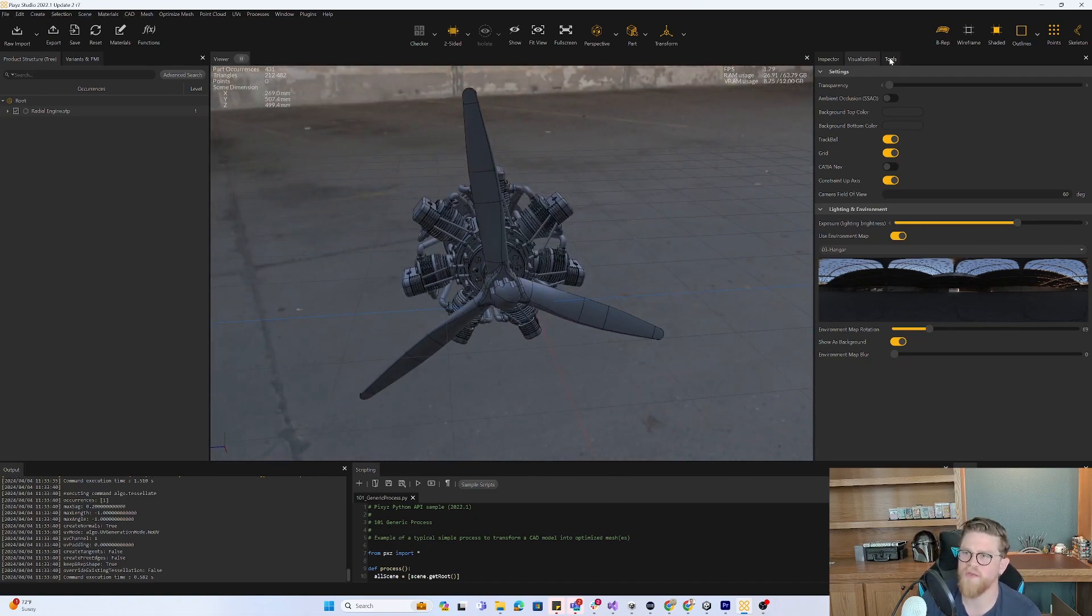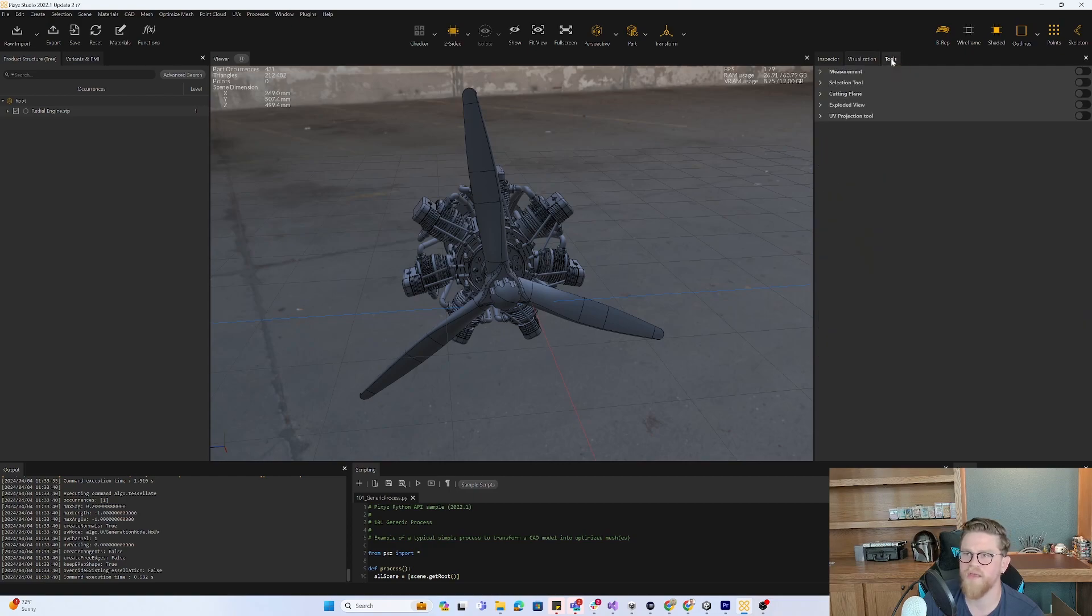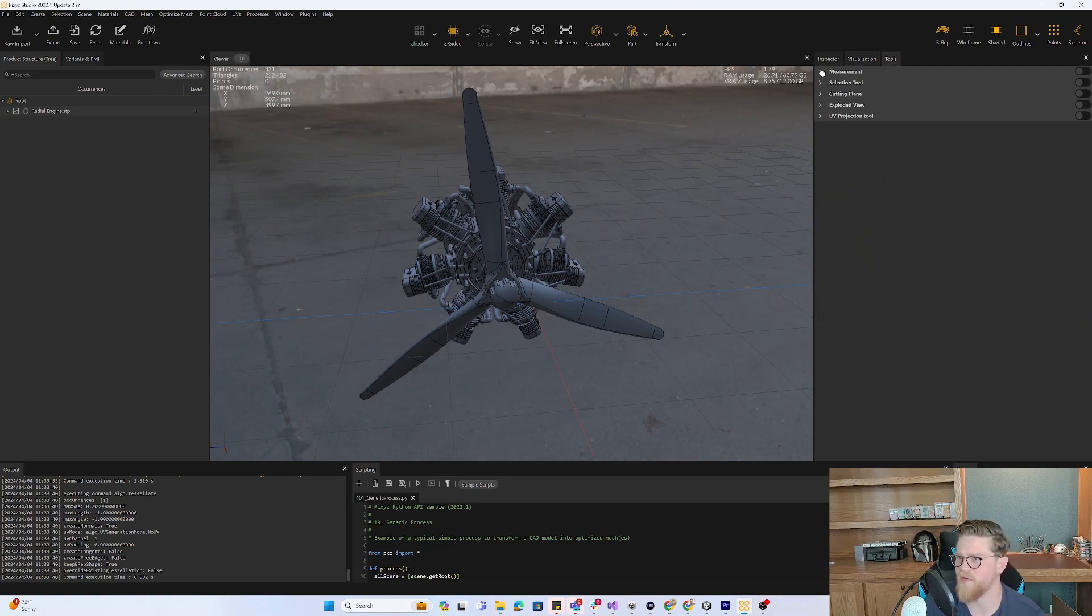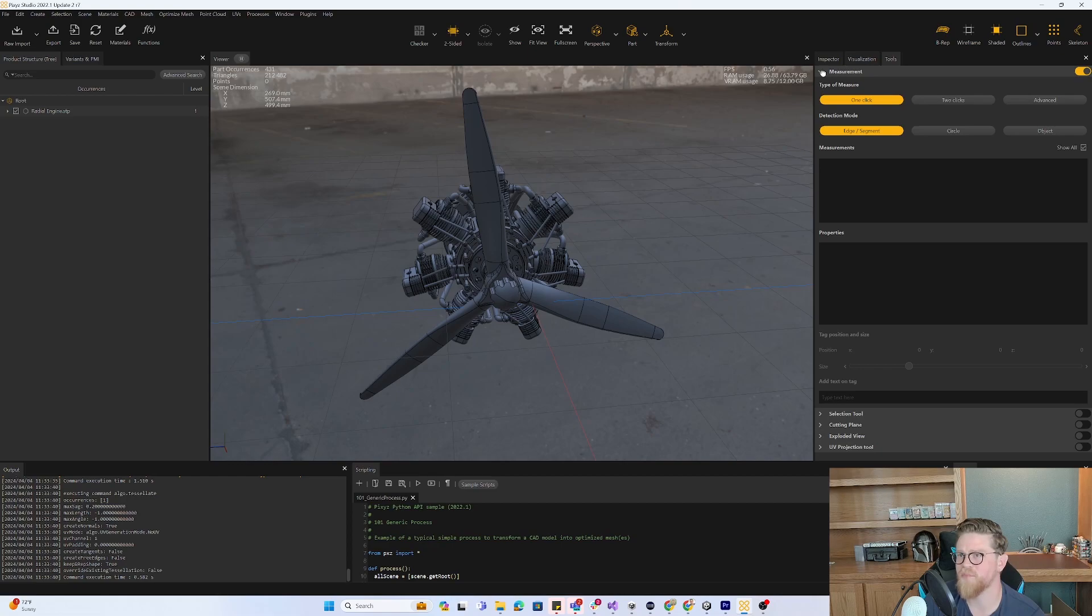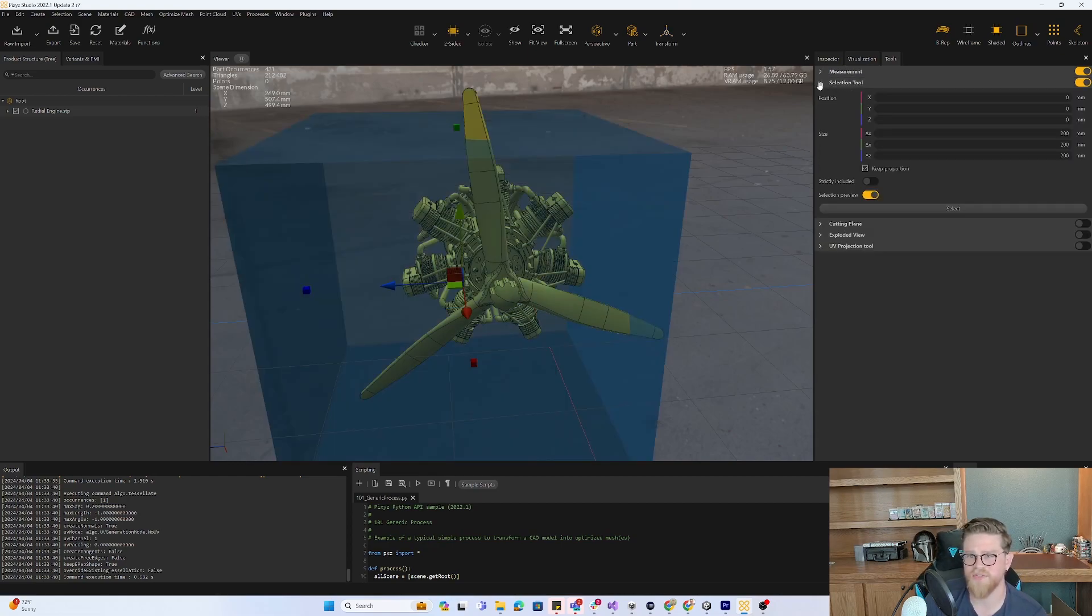While we're in here as kind of tip 4.5, leverage these tools as well. So you've got your measurement tools, selection tools. Selection can let you pick things that will stay within the bounding box. You can change how this works exactly.